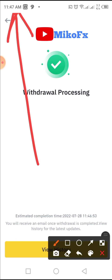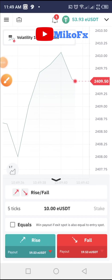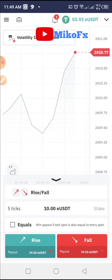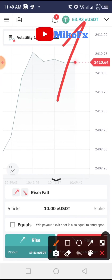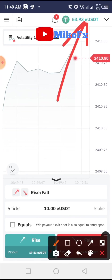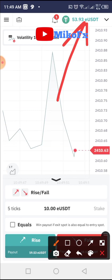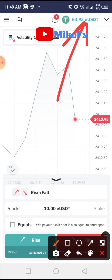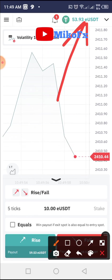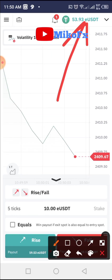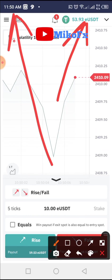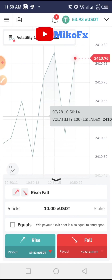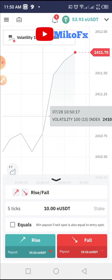The funds have reflected in my Deriv USDT account. They charged $4 for gas fees, so I received 53.93 USDT. It only took about two minutes to reflect. You can now start trading from this account.